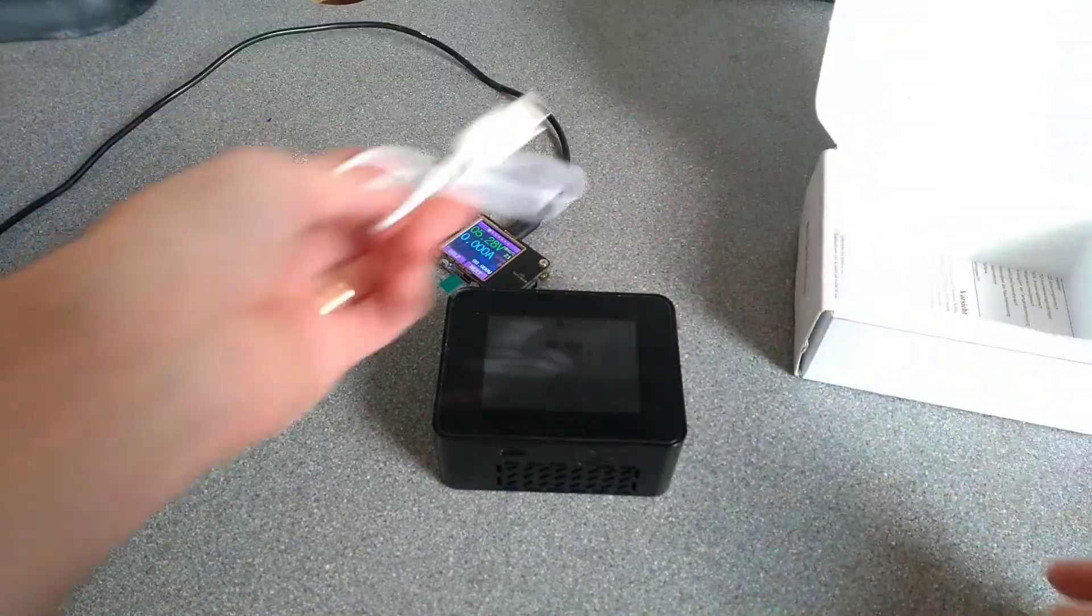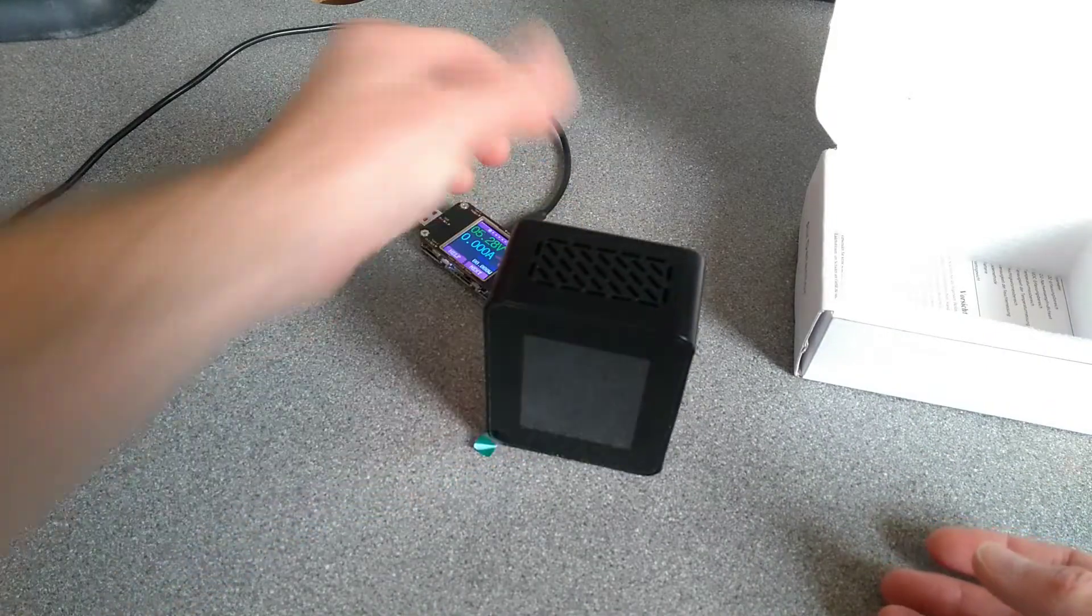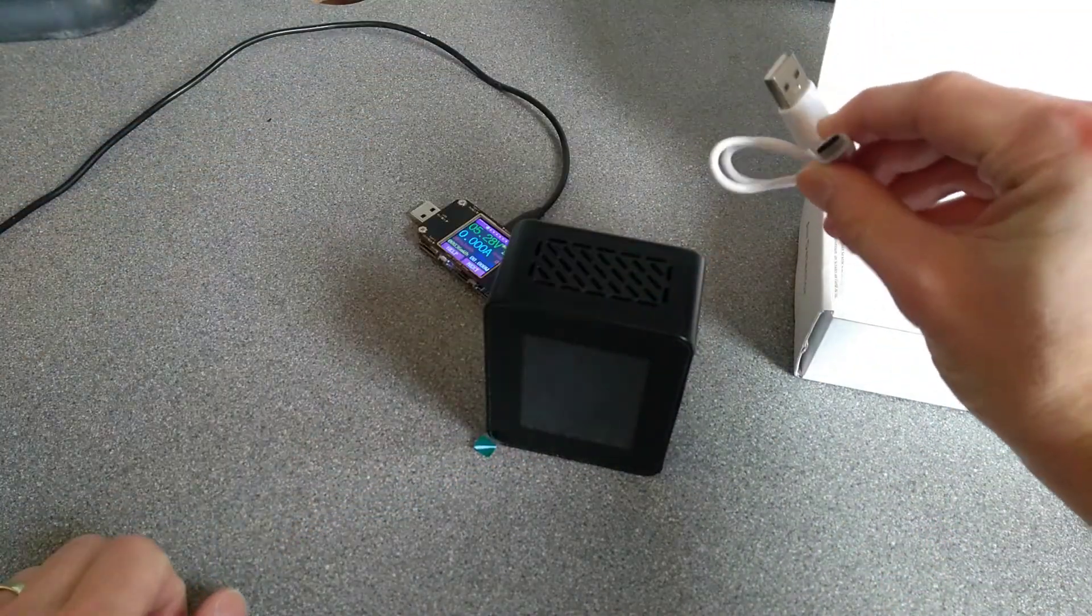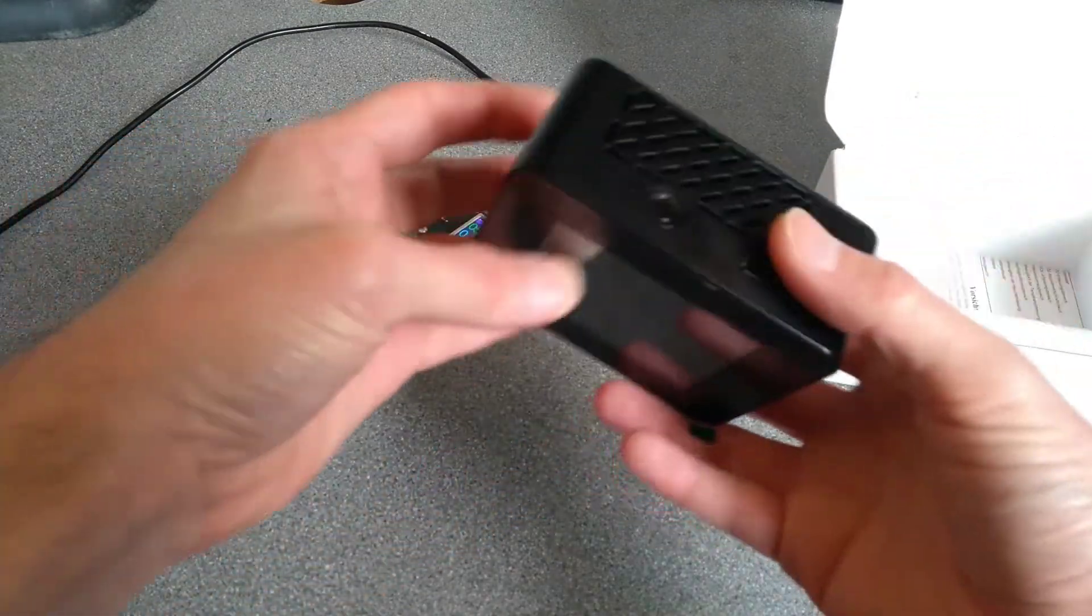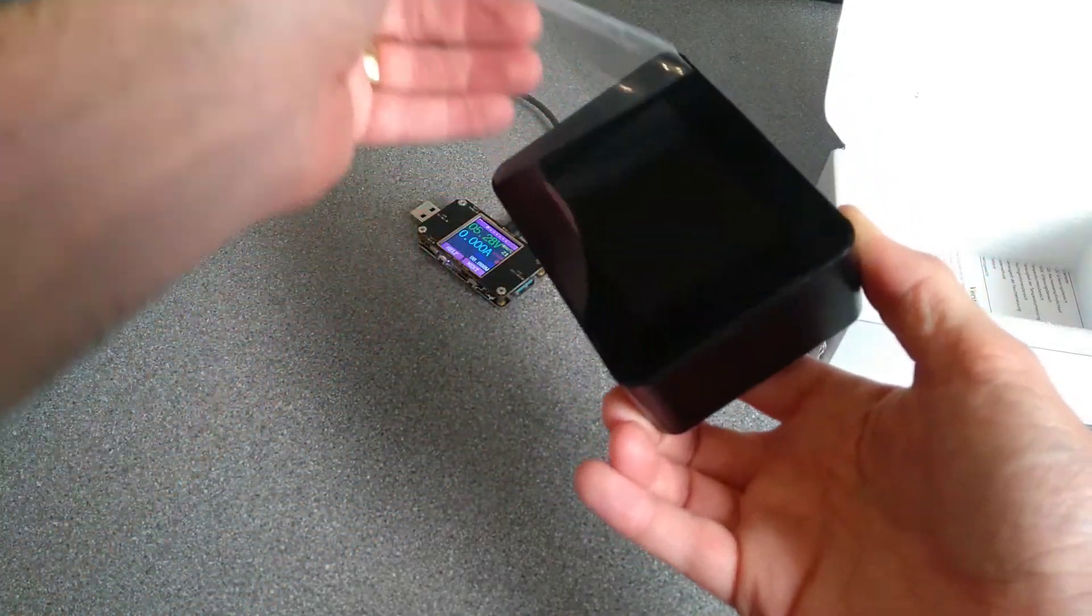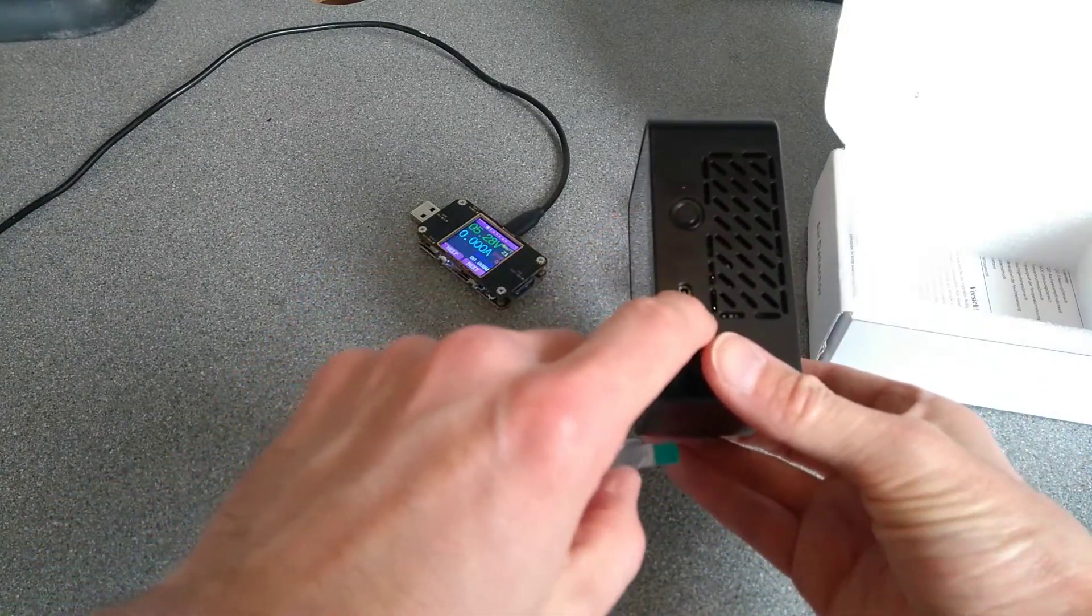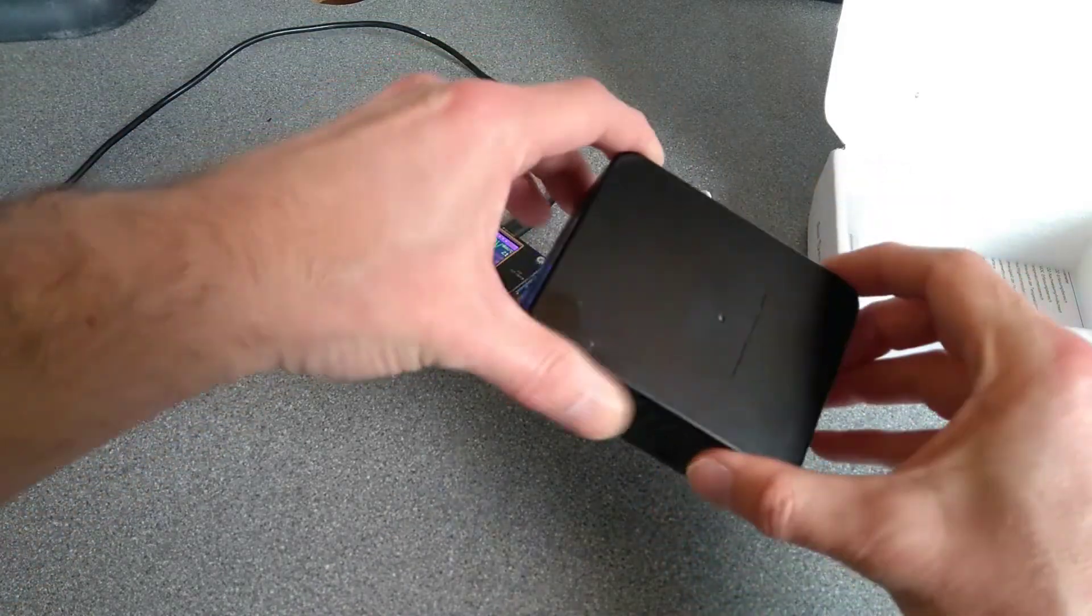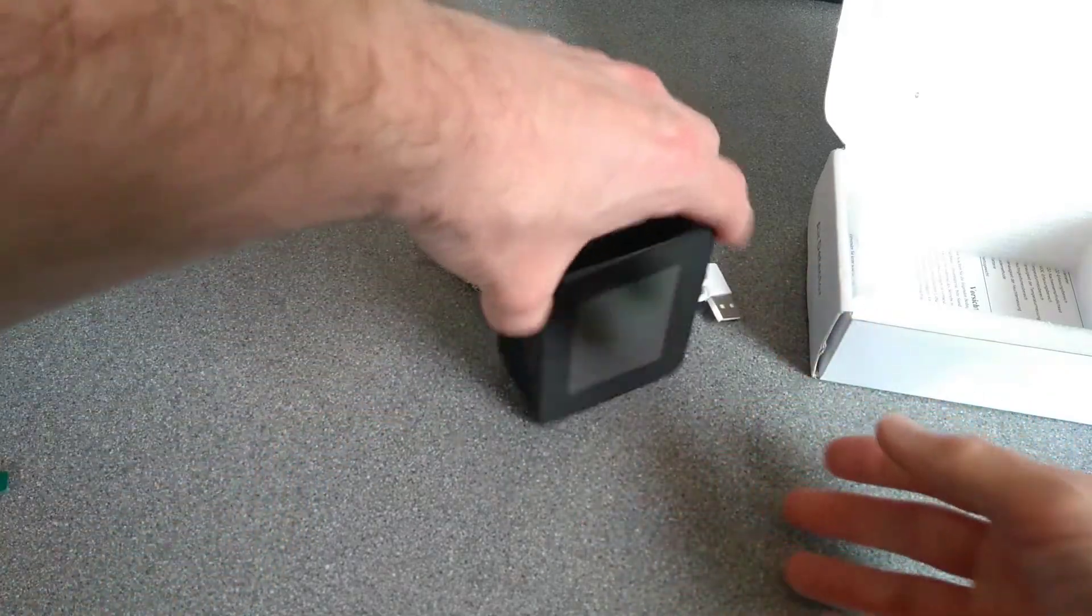So in the box we have the air quality detector, quite surprisingly, a USB-C connector rather than a micro USB. On the display here with a cover, on the side you've got power and the charging port, nothing on the back, not even a label, and just some vents on the other sides.